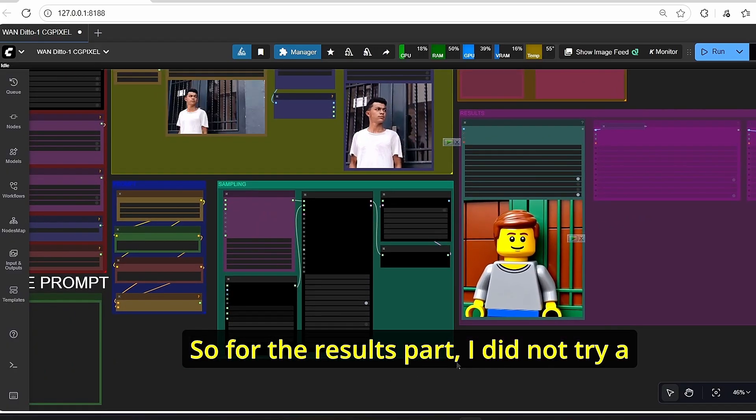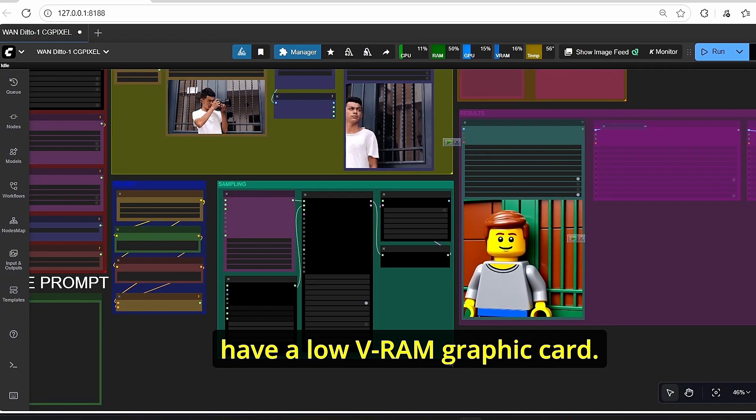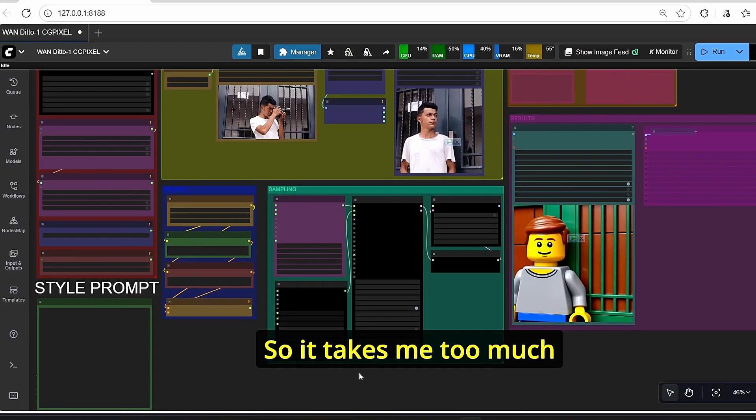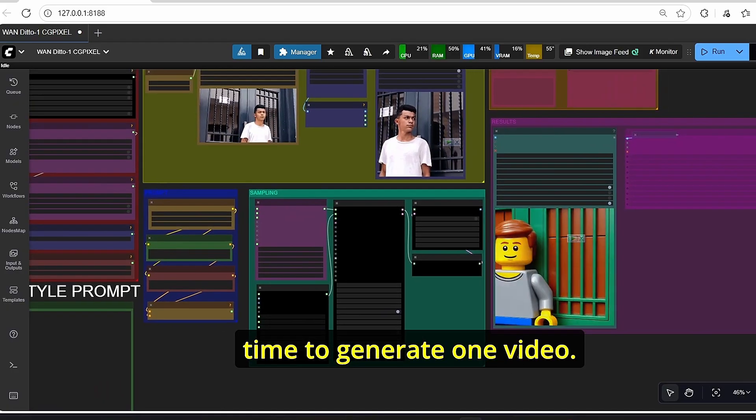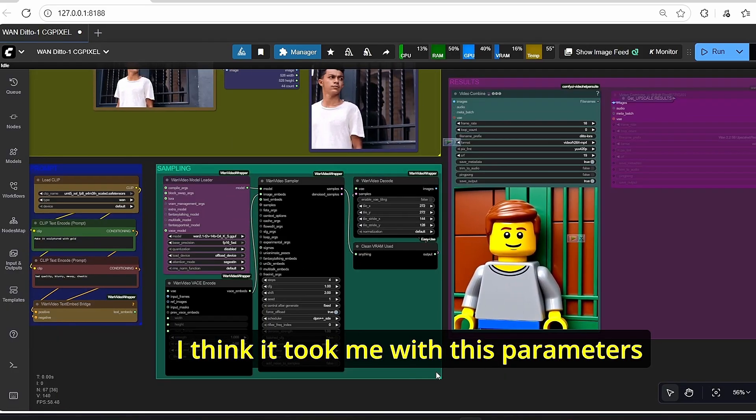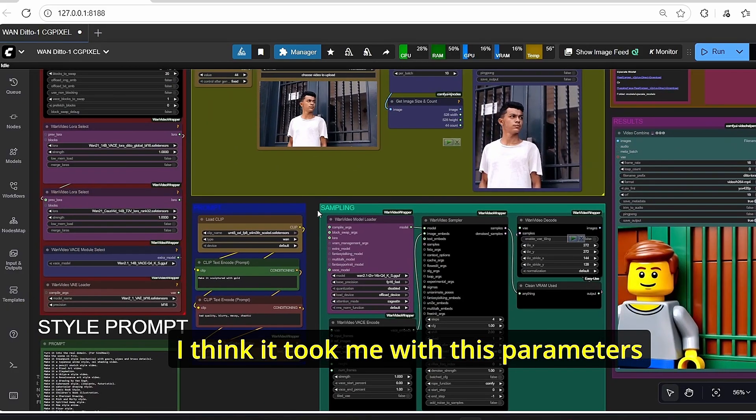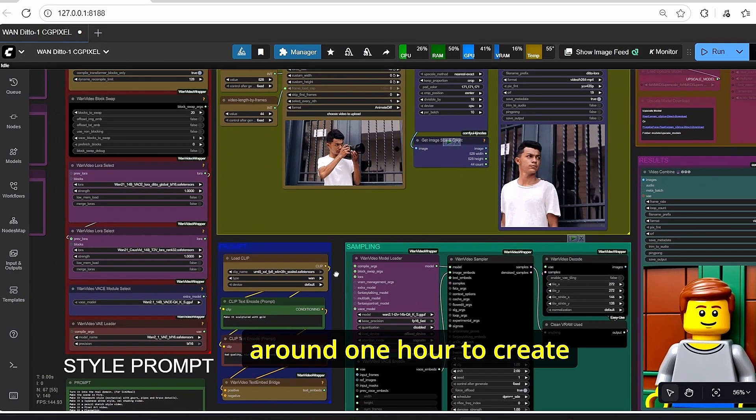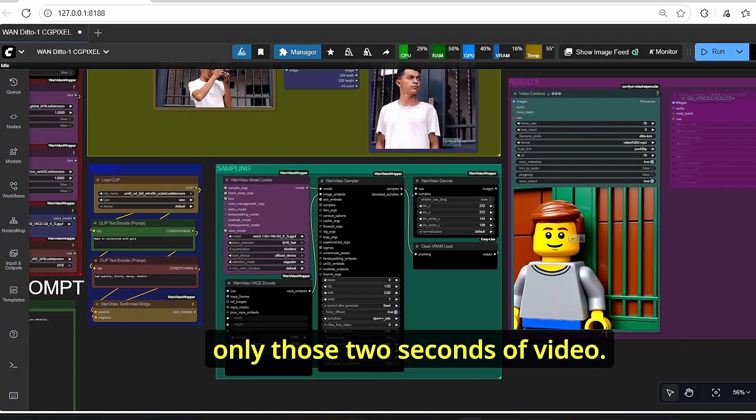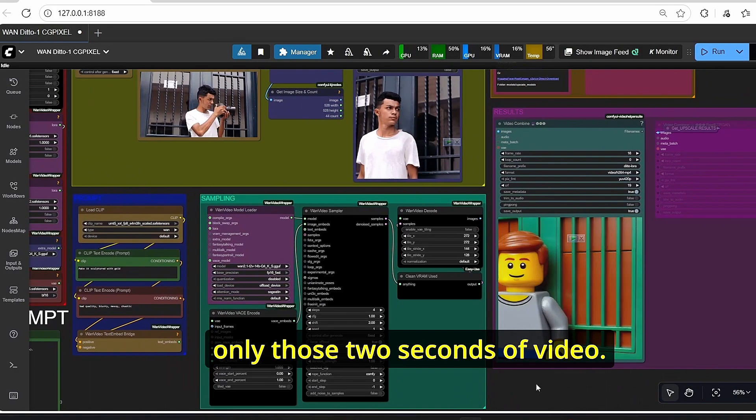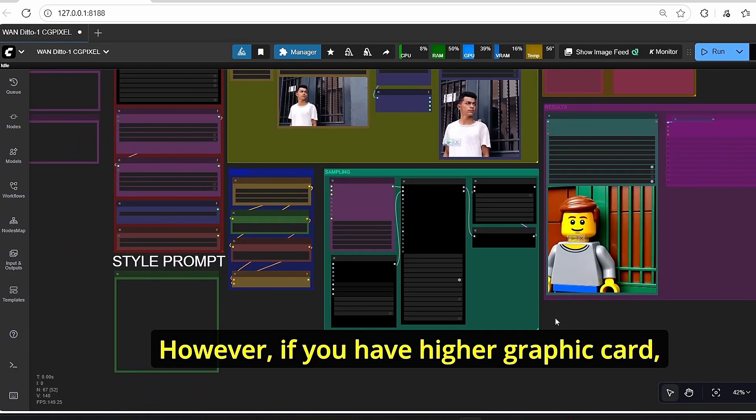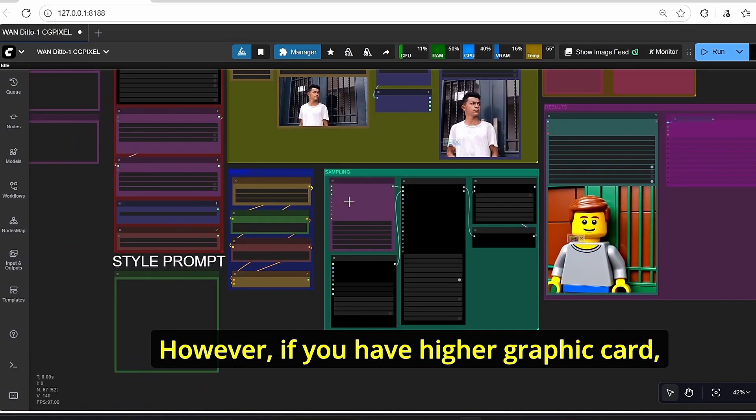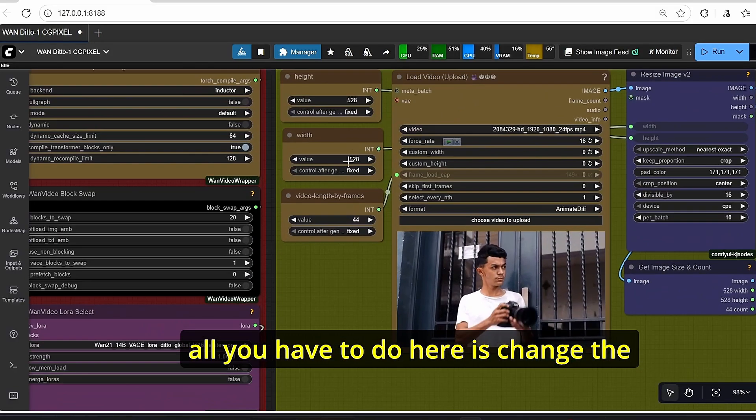For the results part, I did not try a good number of styles since I have a low VRAM graphics card, so it takes me too much time to generate one video. I think it took me with these parameters around one hour to create only those two seconds of video.